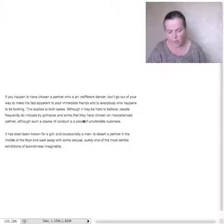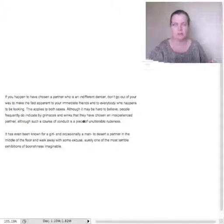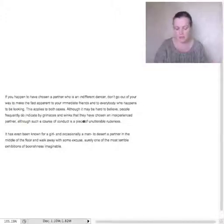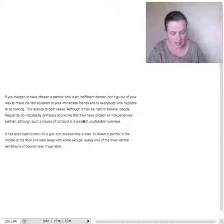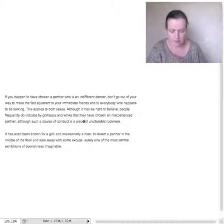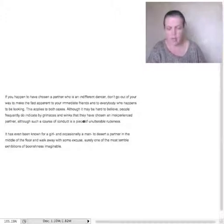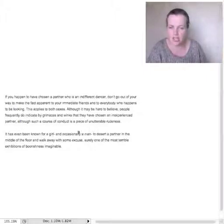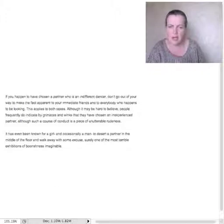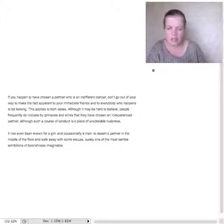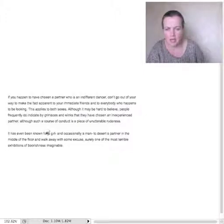And number four. Which gender, so that means male or female, does the author believe deserts their partner more often? So once again. It has even been heard for a girl and occasionally a man. So obviously, they're both doing it. But you kind of get the impression that it is more often a girl.